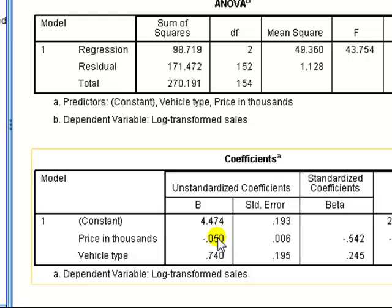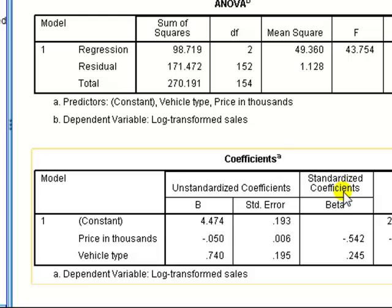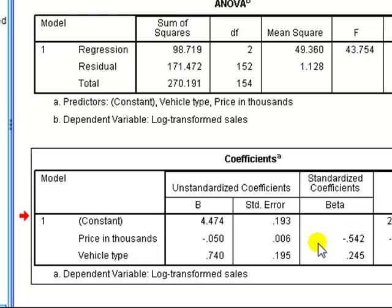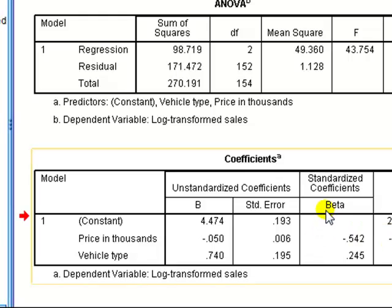One way to find out is to instead look at the standardized coefficients. And the rule is that the most important IV will have the largest, will be largest in magnitude, ignoring negative signs. So if we look at the standardized coefficients, oh, go away, double click to activate box. Right, standardized coefficients,